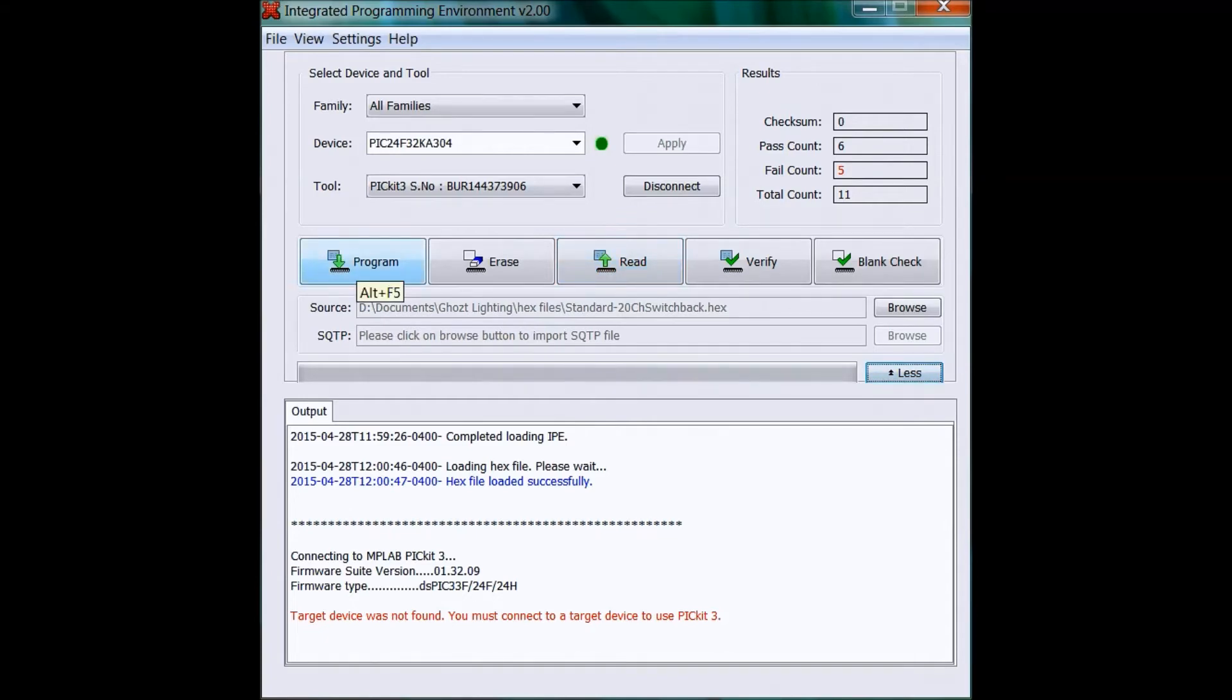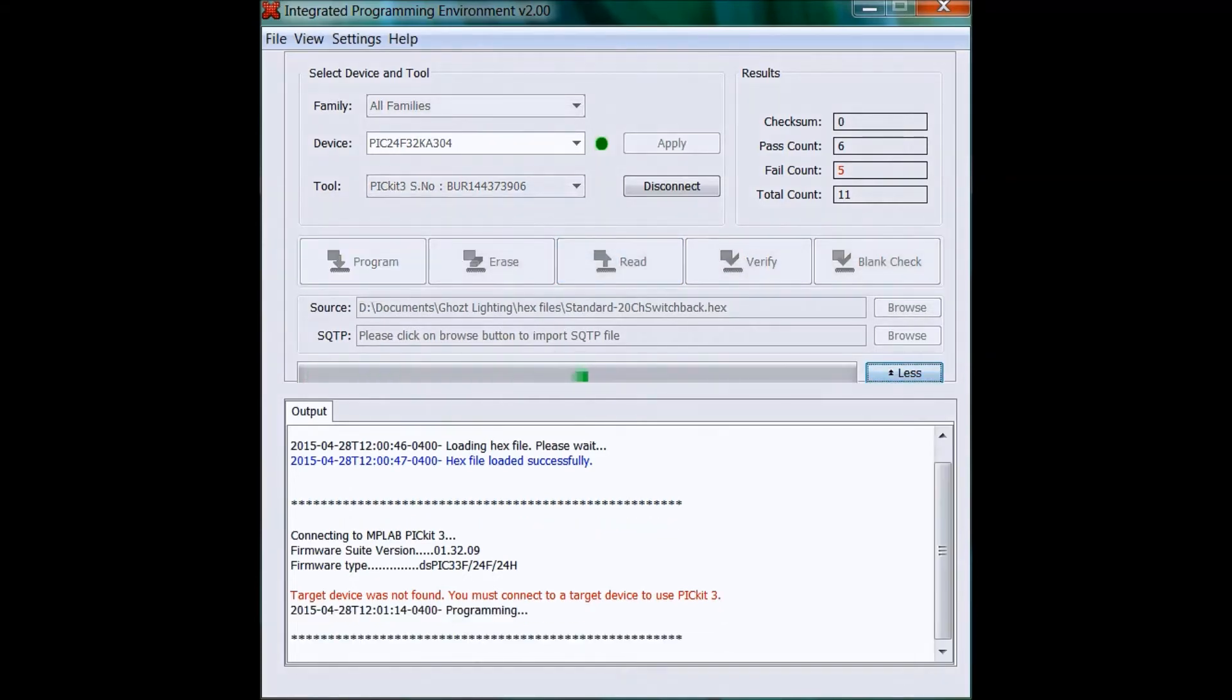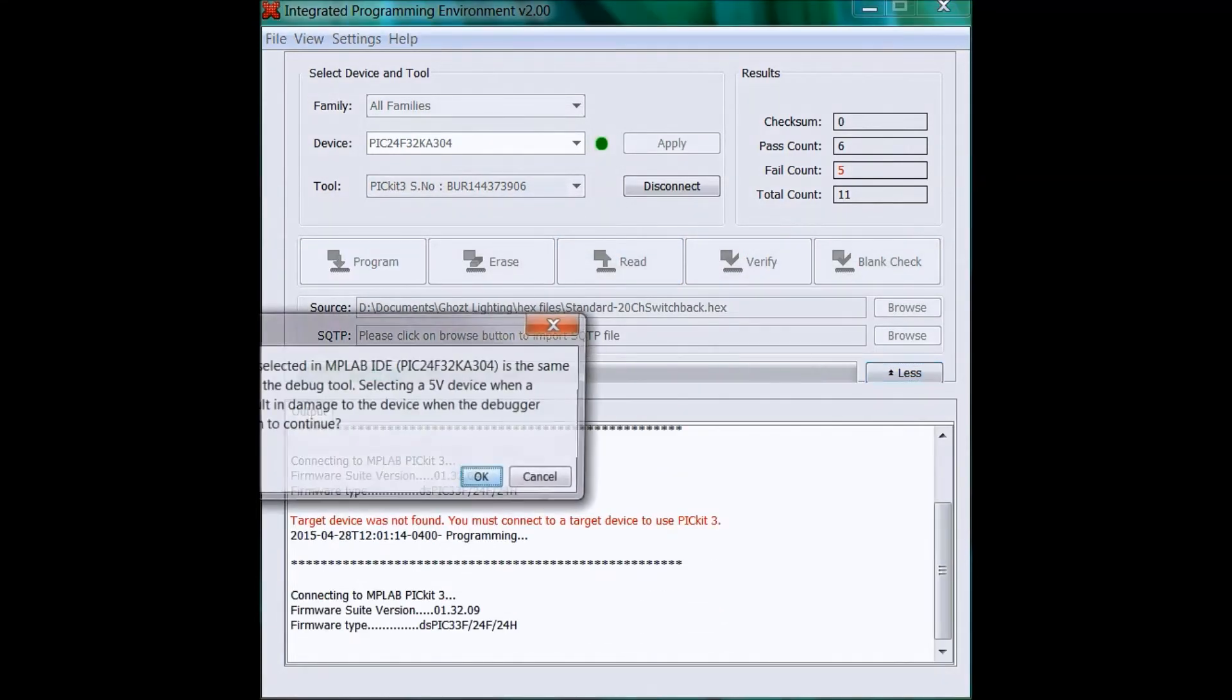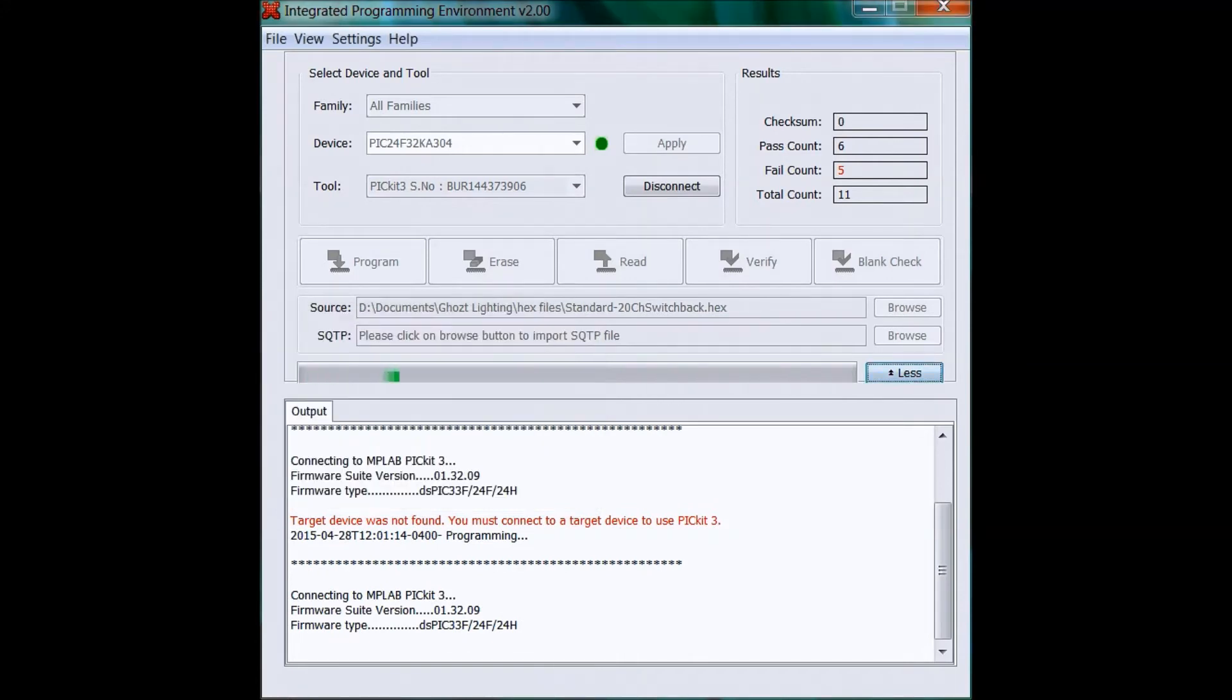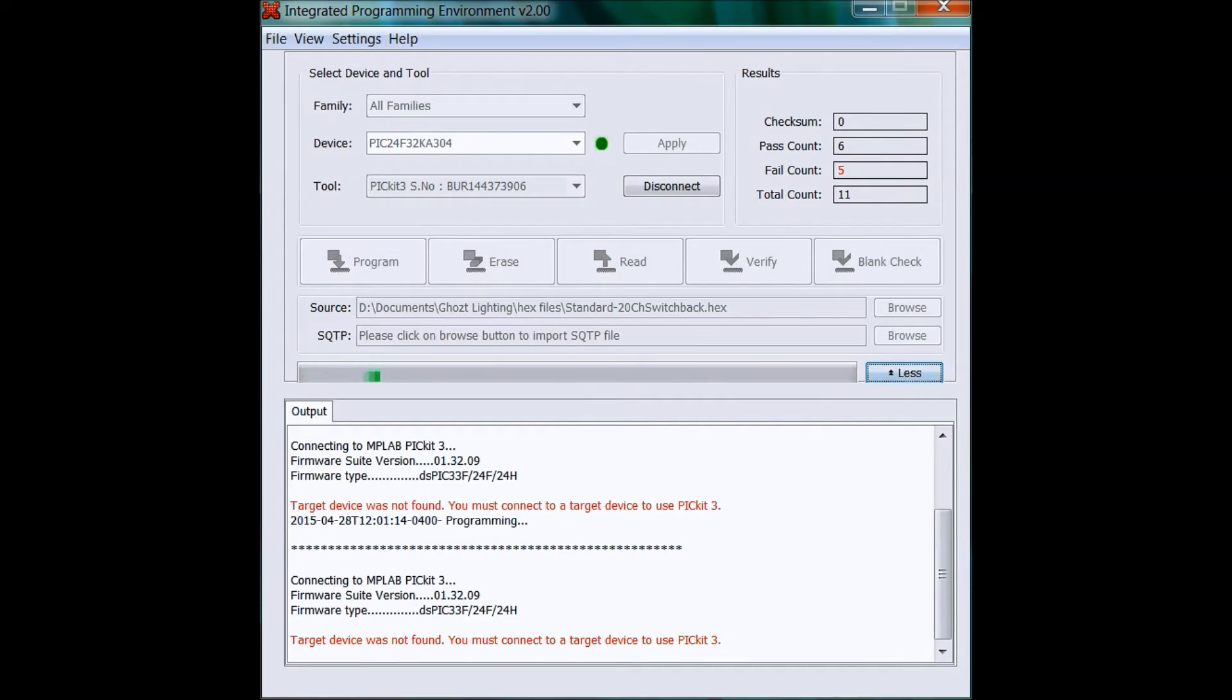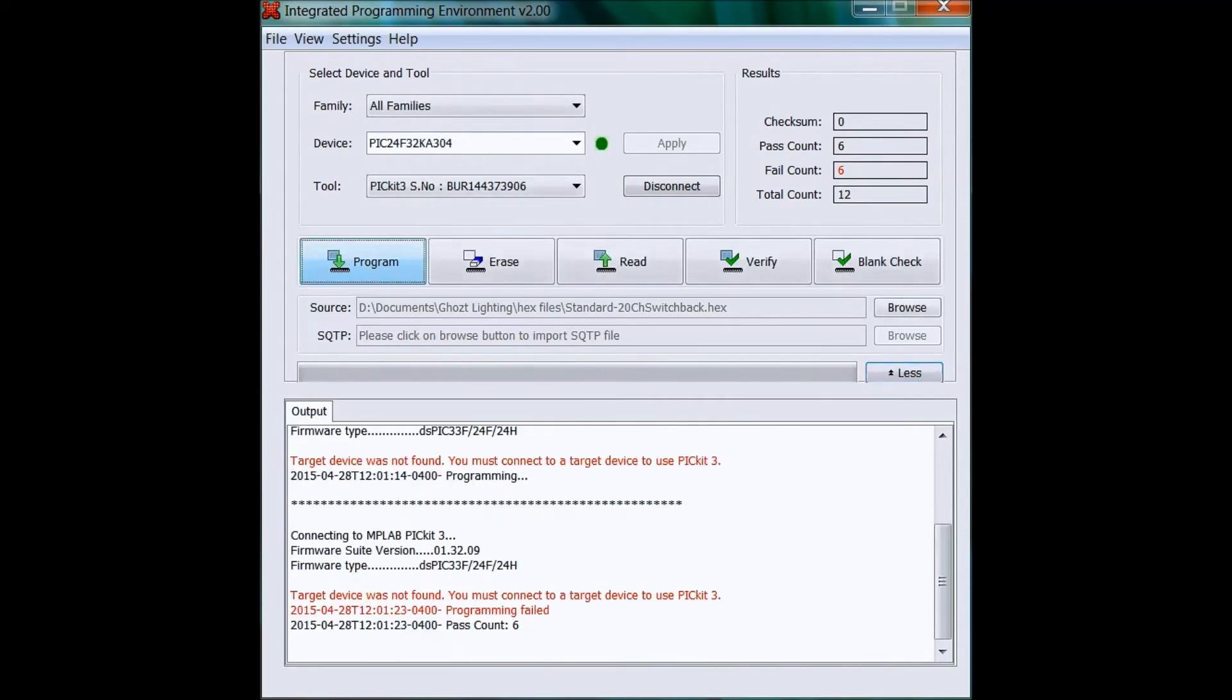You can reseat it and then click Program. Again, warning message, click OK. You'll see in this case I got the error again, so I'm just going to reseat it to make sure I got good contact.